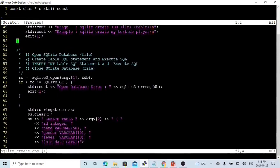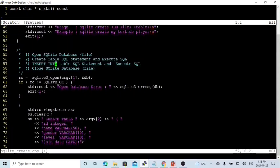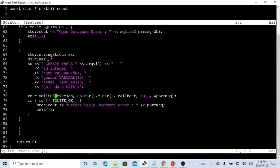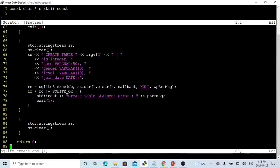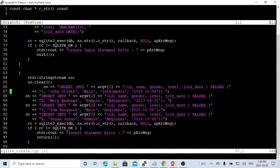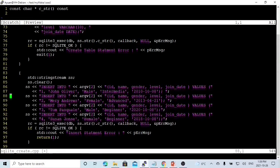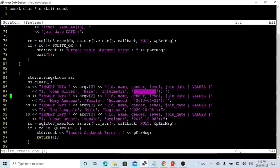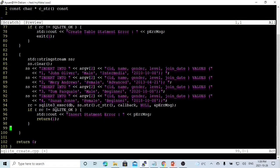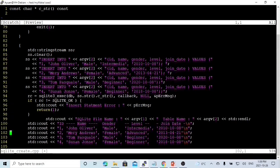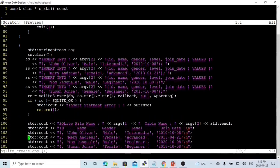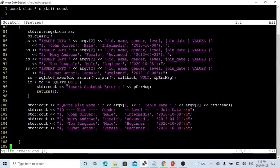Next step, we build our INSERT INTO table statement and then run this INSERT INTO SQL. We initialize stringstream called ss and clear ss. Then we try to insert field data into this stringstream. We just hard-code it: INSERT INTO table with ID, name, gender, level, join date values. Number one is John Oliver, male, intermediate level, and join date. Number two is Mary Andrews, female, advanced level and date. In order to check our program, we just hard-code to print after we insert it. So we print out what we inserted: number one John Oliver, number two Mary Andrews, number three Tom Pasquale.